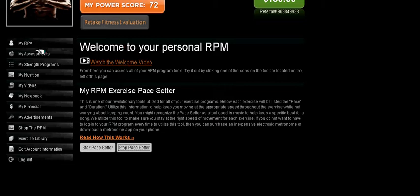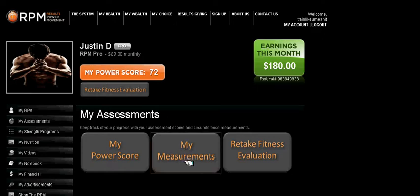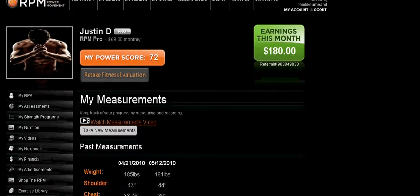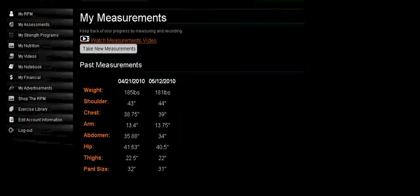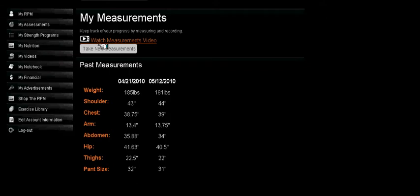Next is the My Assessment page. The My Power Score is the same button as this one here. The My Measurements, if you click on that, will take you to your measurement page so that you can keep track of circumference, weight, and pant size. To learn the appropriate places to take the measurements, you can watch a video here. You can also take new measurements, and you can see exactly how far you've progressed by what date you took the assessment and what you're currently at now.